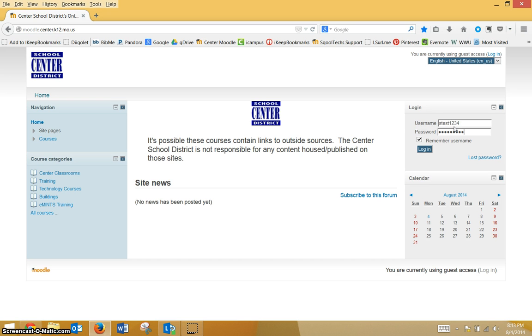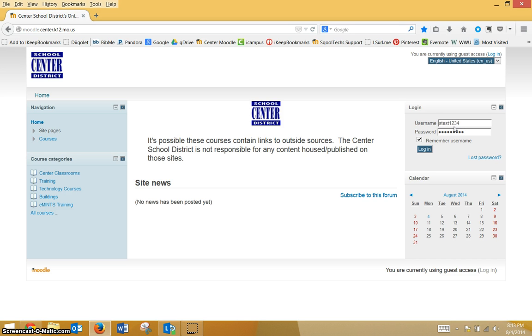If you do not have this information or if you don't have your laptop today, you will need to try accessing your Moodle account at a later date. If you cannot log into Moodle, please raise your hand and your teacher will only record your name. Again, they will not do any account troubleshooting with you.